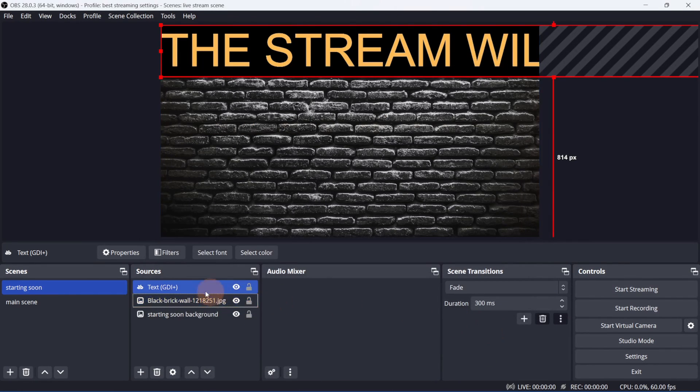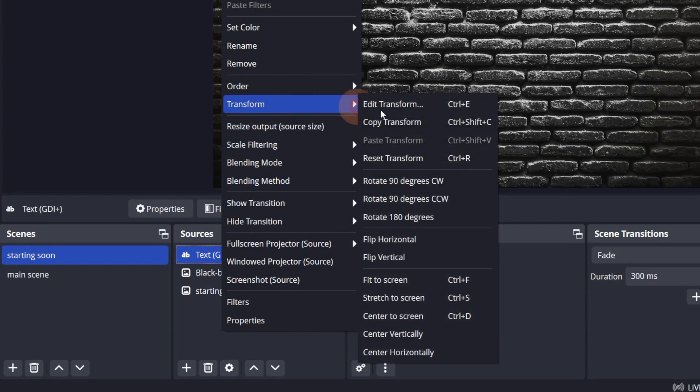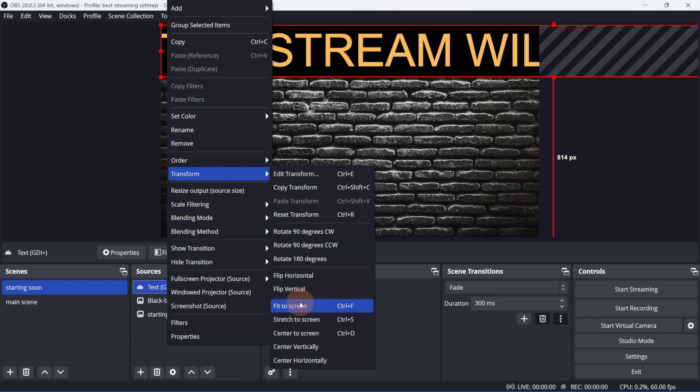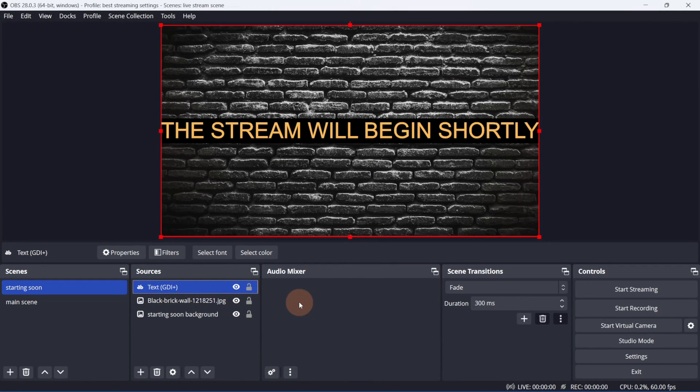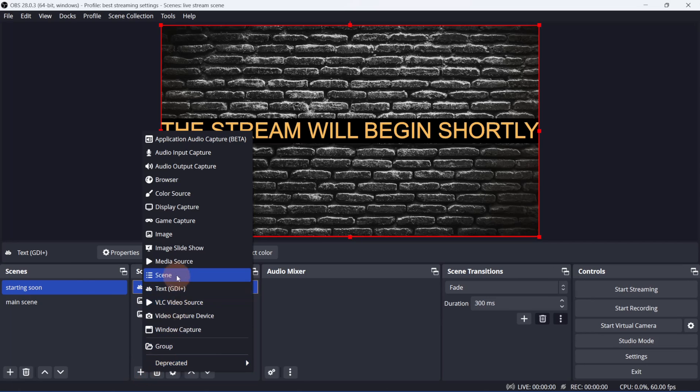I'll right-click the text source, go to Transform, and Fit to Screen. You can resize and reposition it however you like. Next let's add some music.